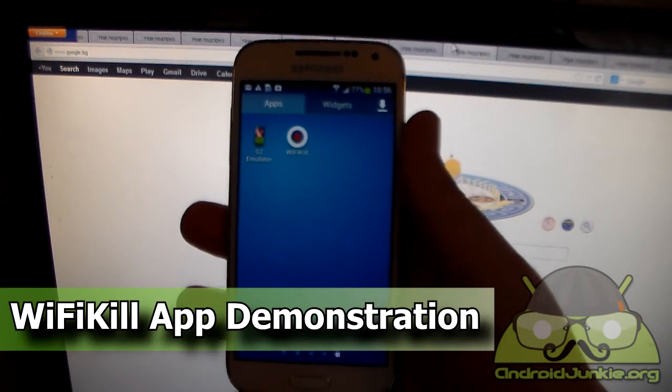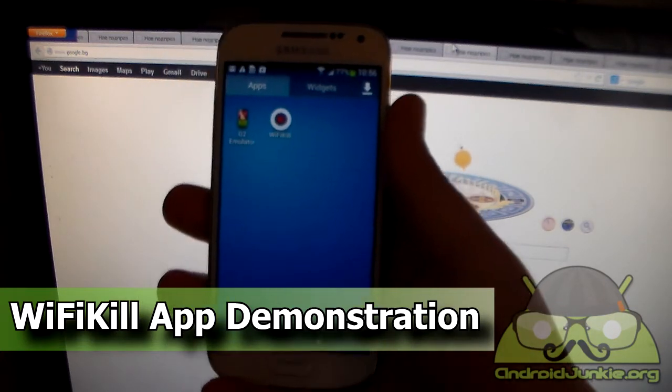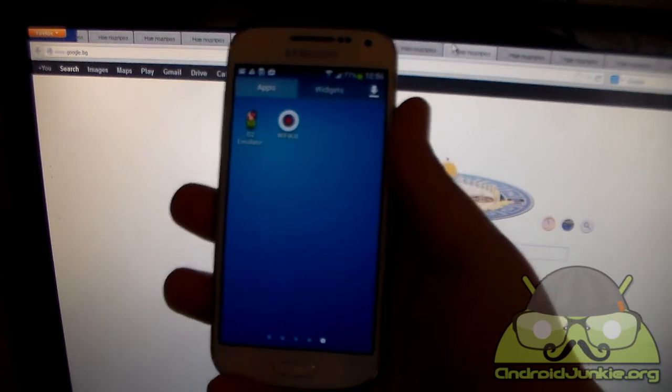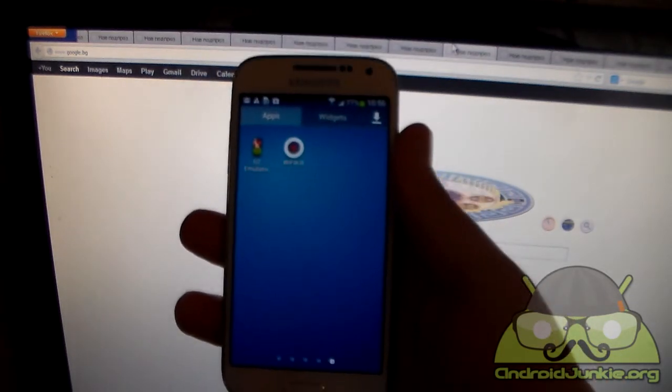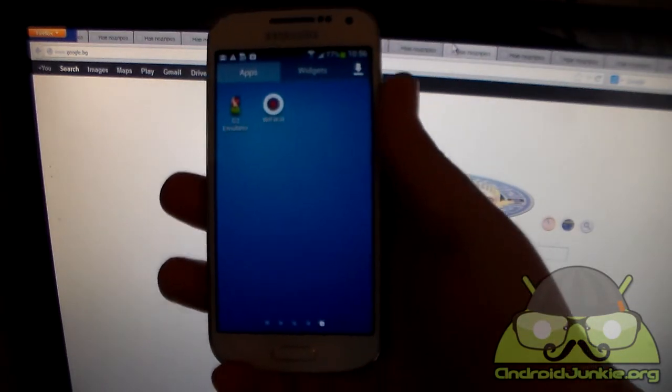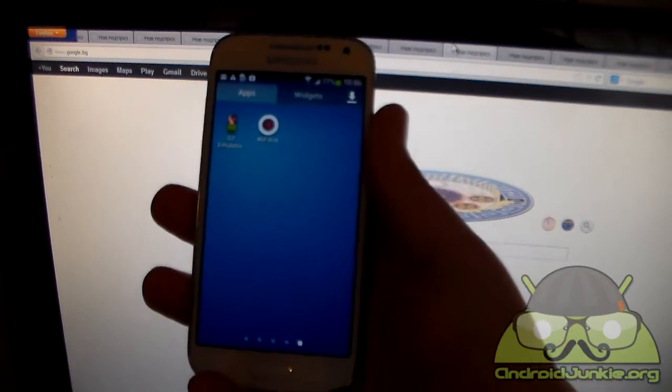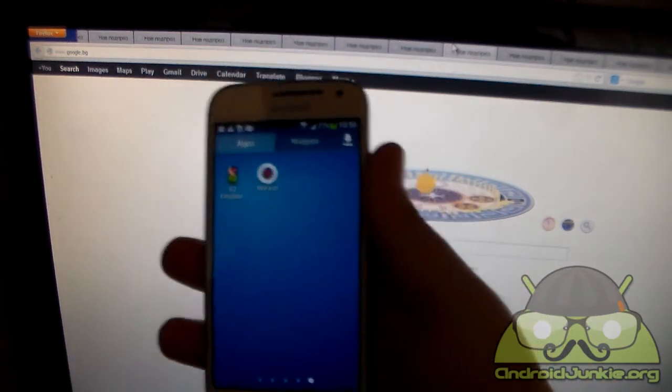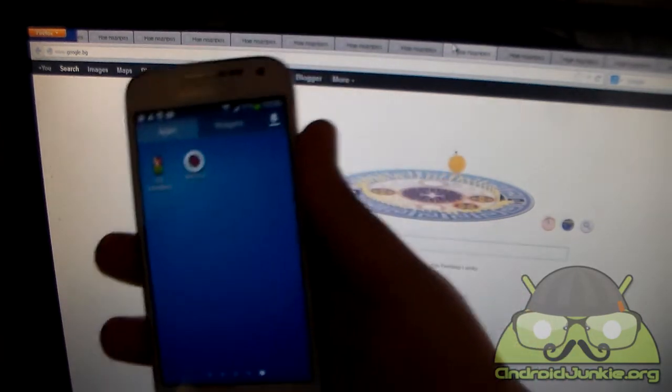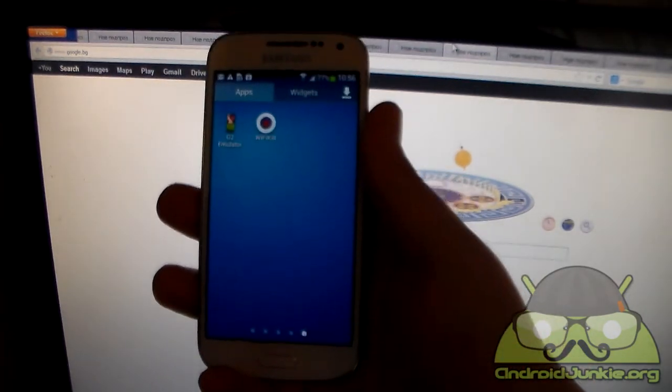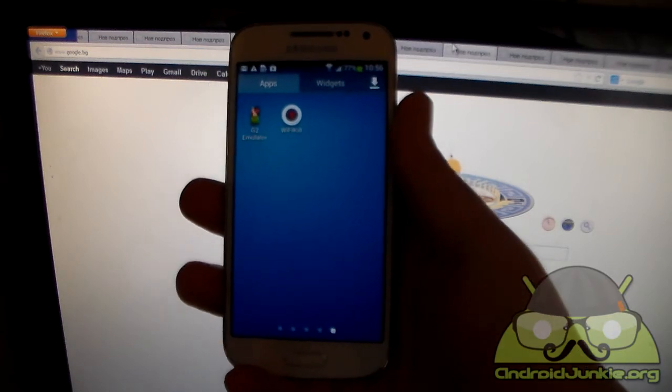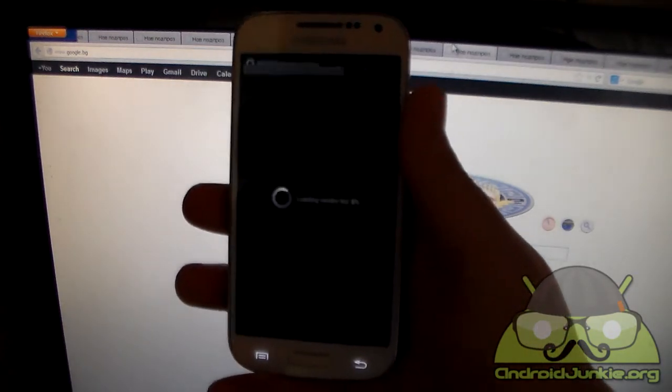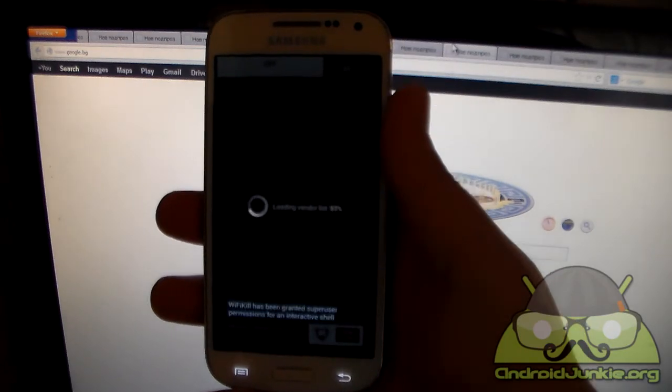Now basically what this app does is, in a few words, it kills the connection for other devices and computers connected to a particular network. So let's say you have a WiFi hotspot at home and someone from outside has connected, you can easily kick him out, you can block his connection so that he cannot use your internet. And you can also redirect people, so we're going to have a look at this in just a bit. Anyways, this app does require root by the way.